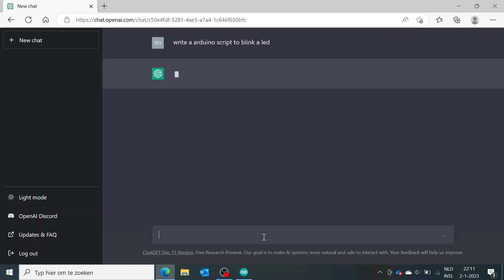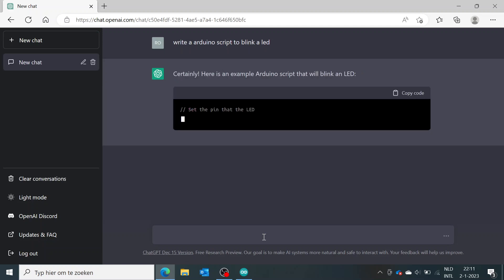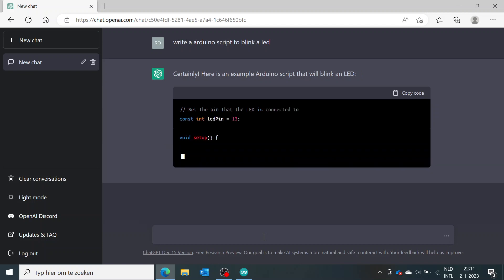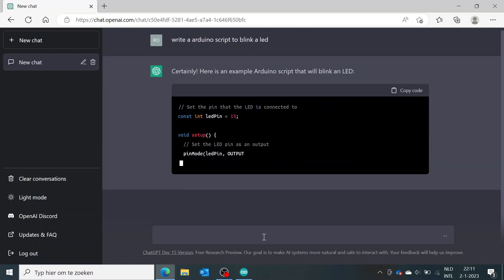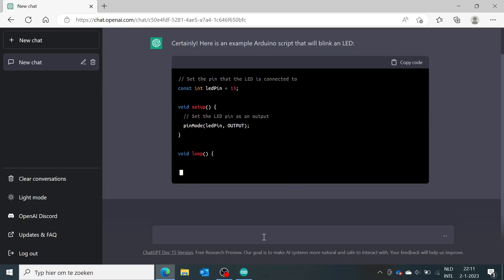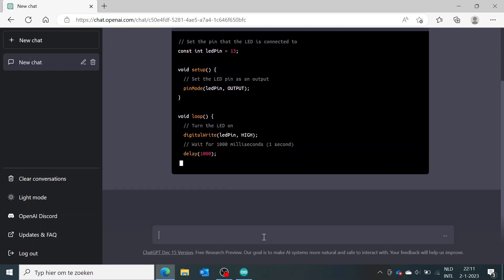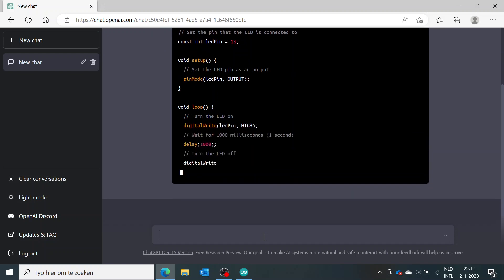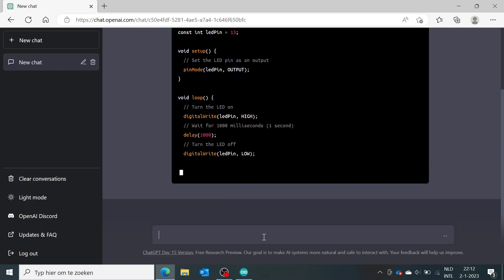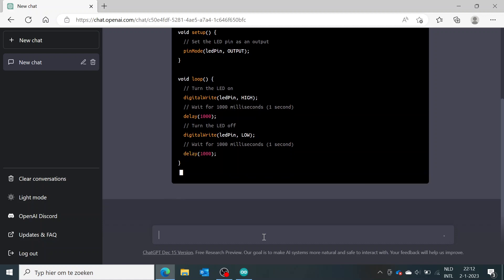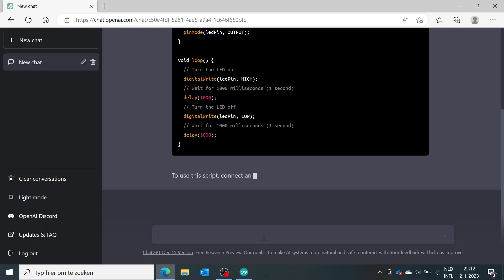So it will actually come up with a decent script which you can copy and paste into the Arduino IDE. Yeah, it's actually using the constant int LED pin 13, void setup, it's using the pin mode, it's using a void loop which will use digital write to actually trigger the LED pin high and low with a small delay inside.